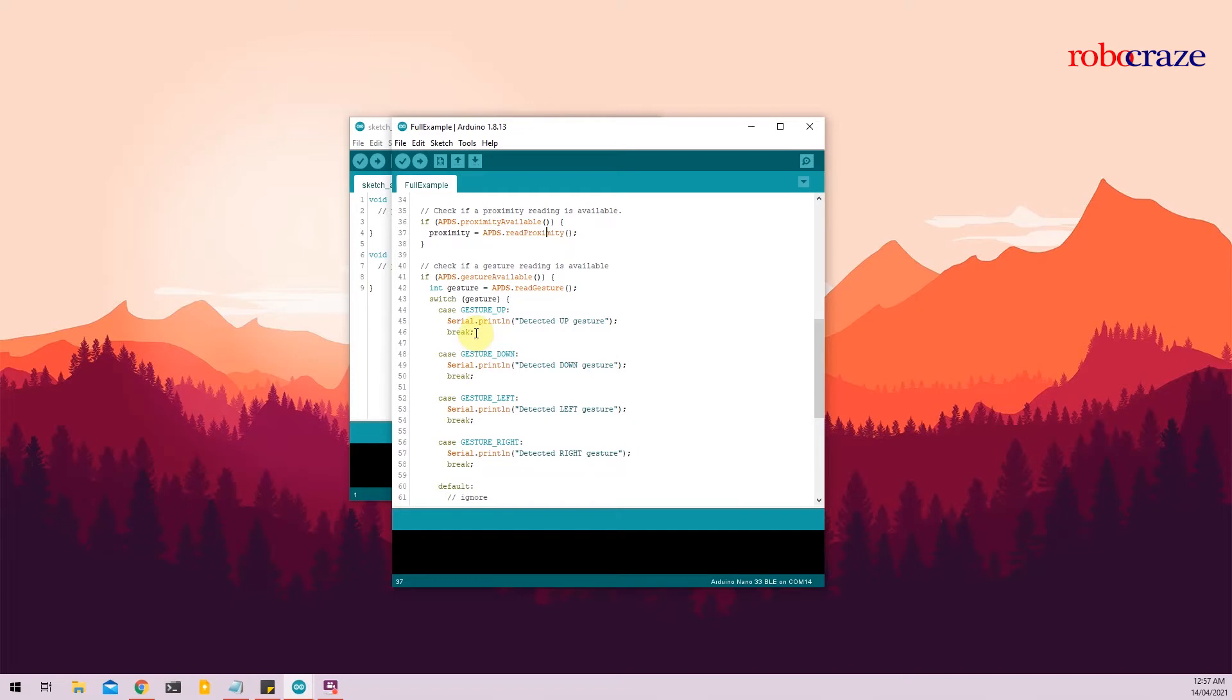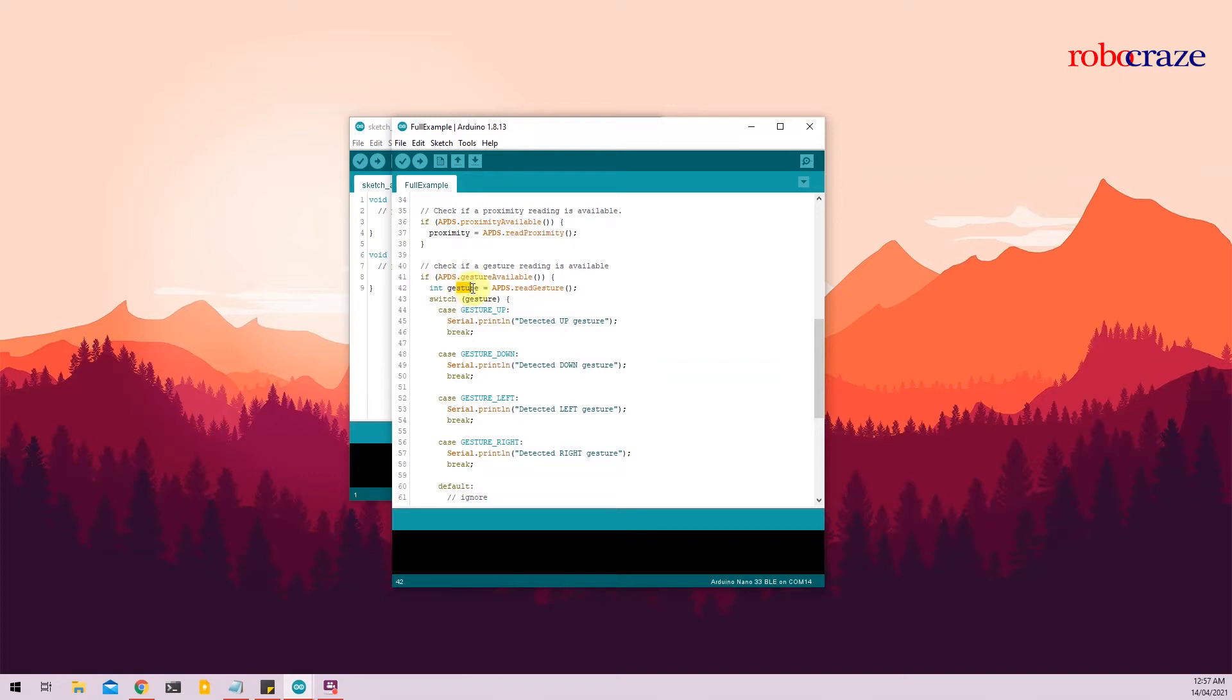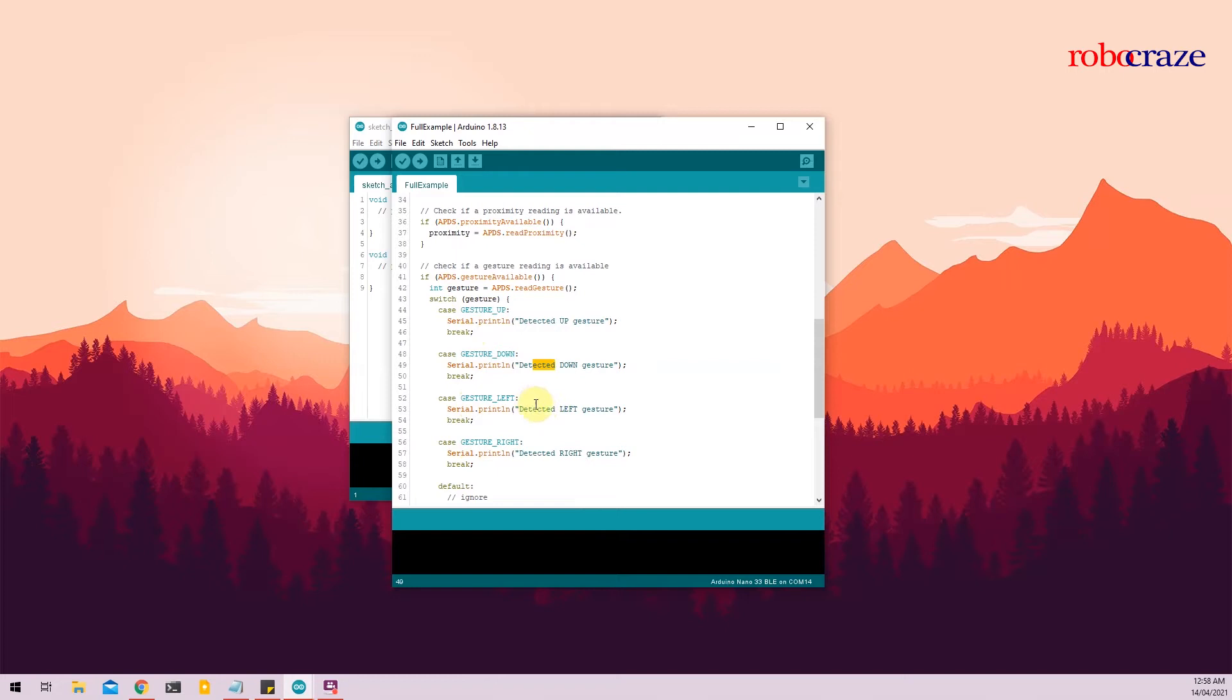The next function in the void loop function is the APDS.gestureAvailable. So again, similar to before, if APDS.gestureAvailable, we read the gesture and we save it into a particular variable. Now we check this variable with the switch case function to check whether the indication is gesture up, gesture down, gesture left or gesture right. And the corresponding message is printed on the serial monitor.